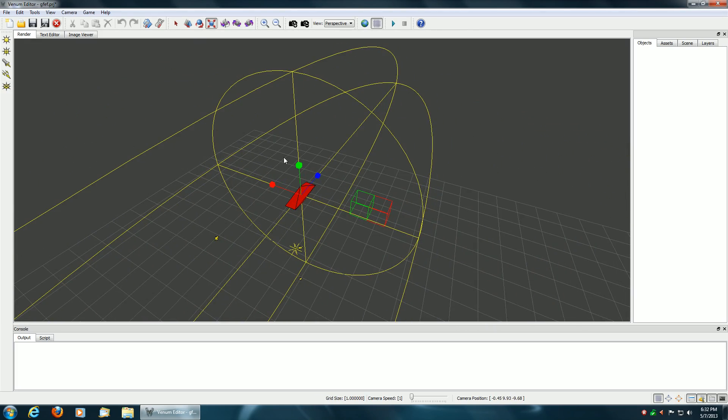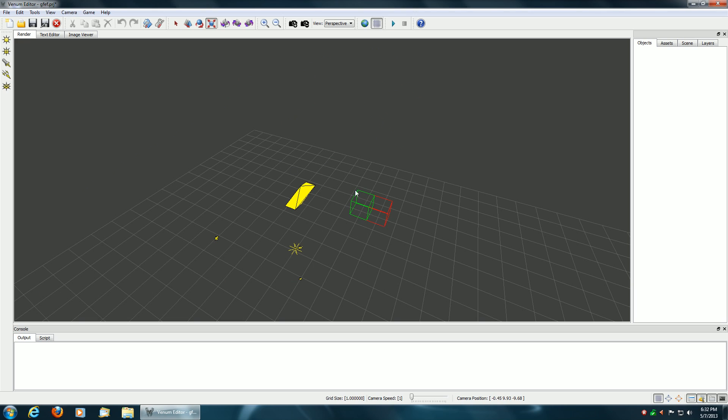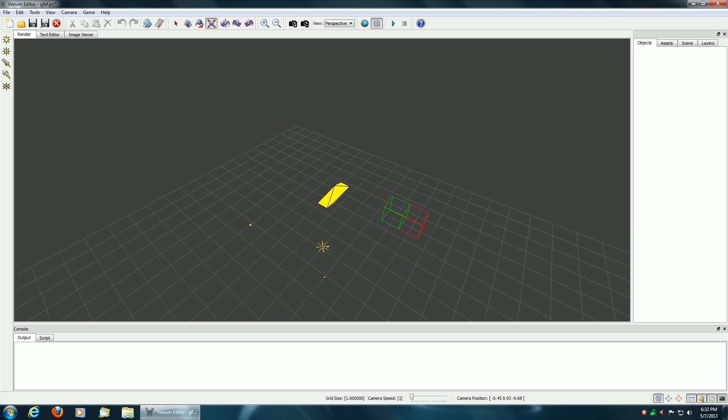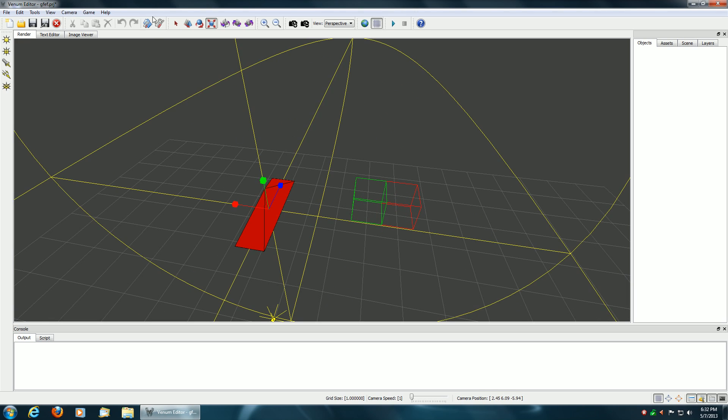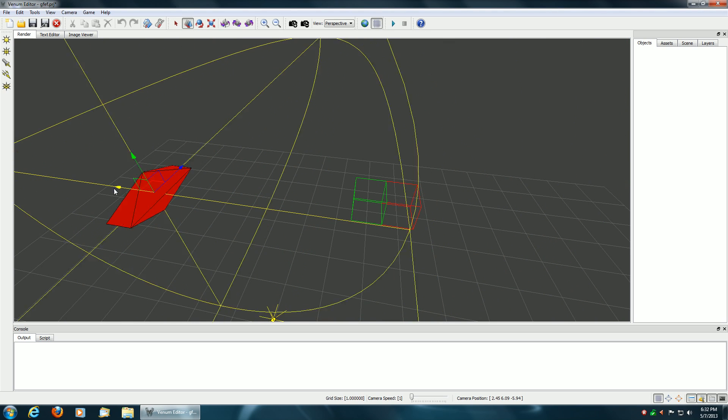Everything still works as before with the scaled light source. You can still select the object. You can translate it as before, like so.